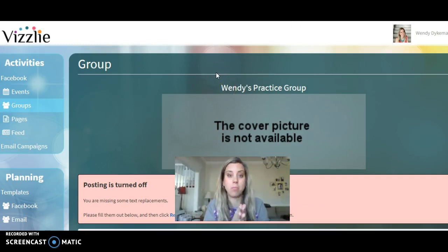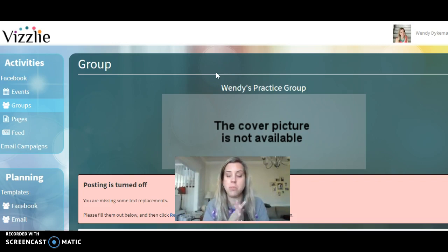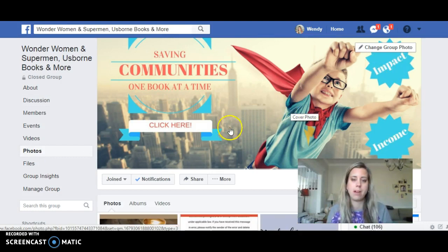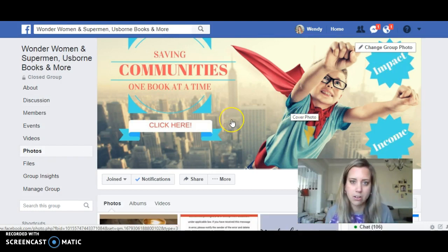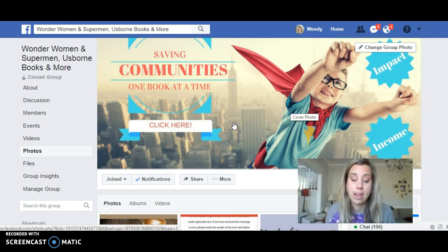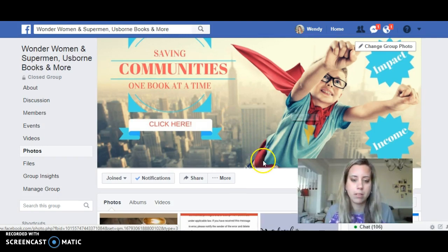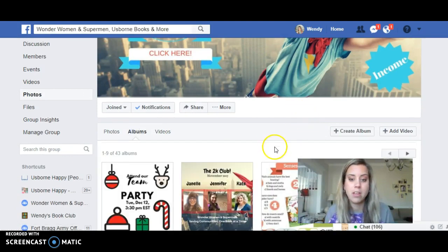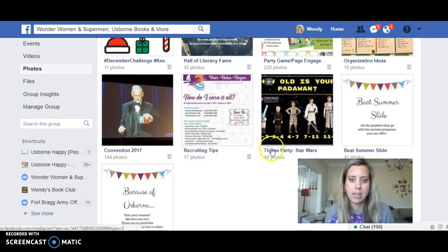Once you're done loading your launch party, you can get started on booking all of your other parties — we say eight is amazing for a great full start. I also want to point out: impact and income — that's what we're about. Making an impact in our communities while providing income for our families, and offering this business opportunity to others as well.